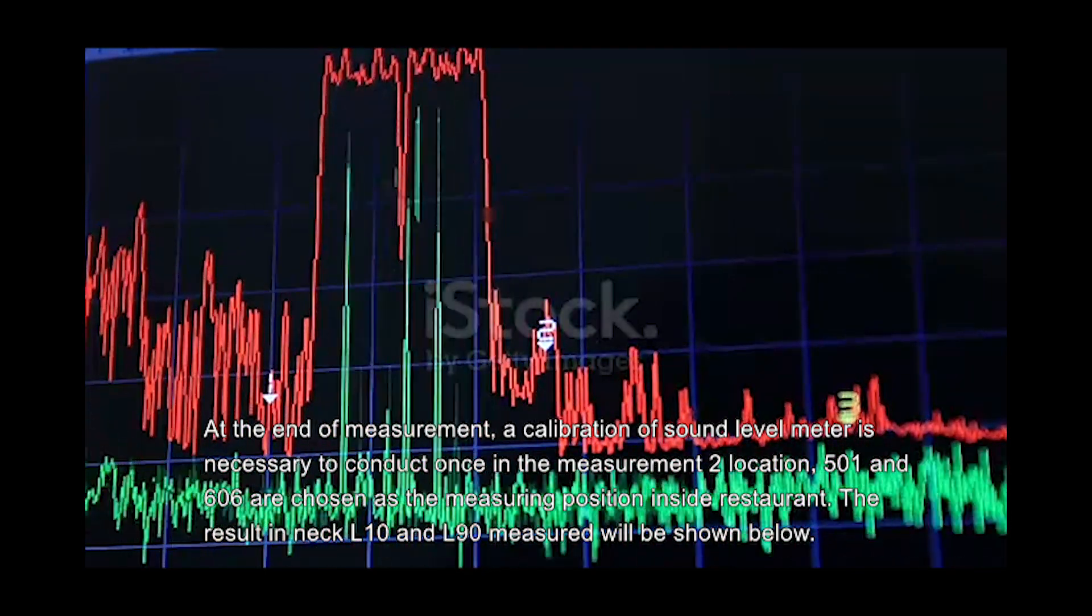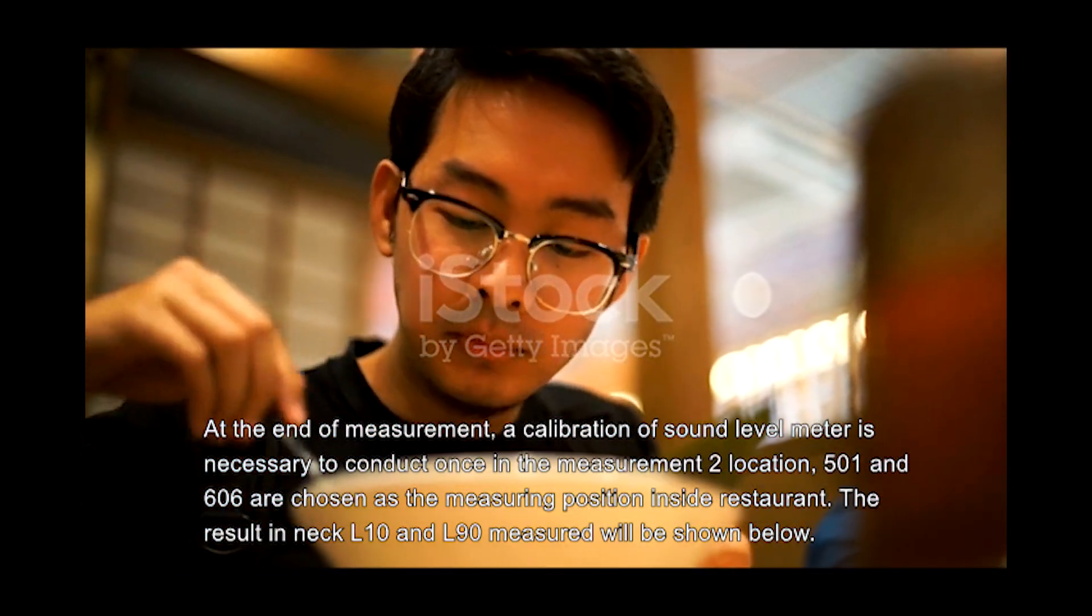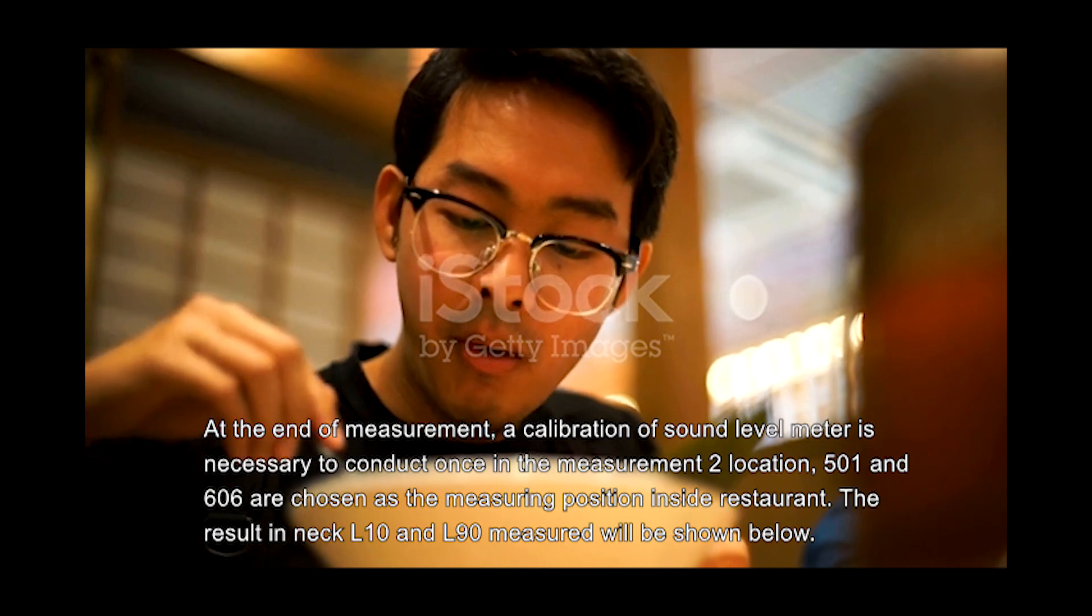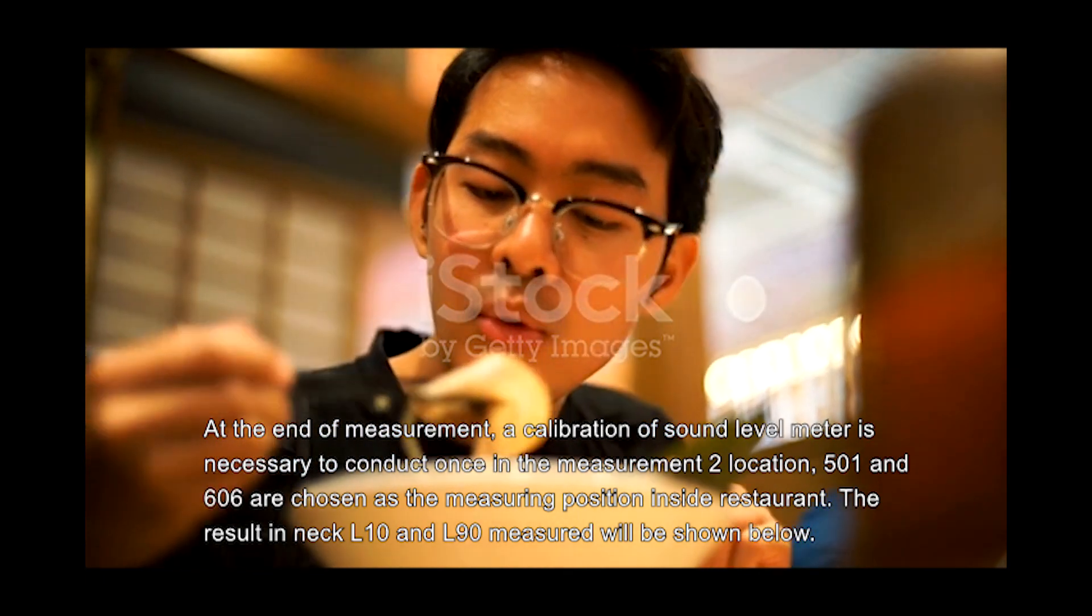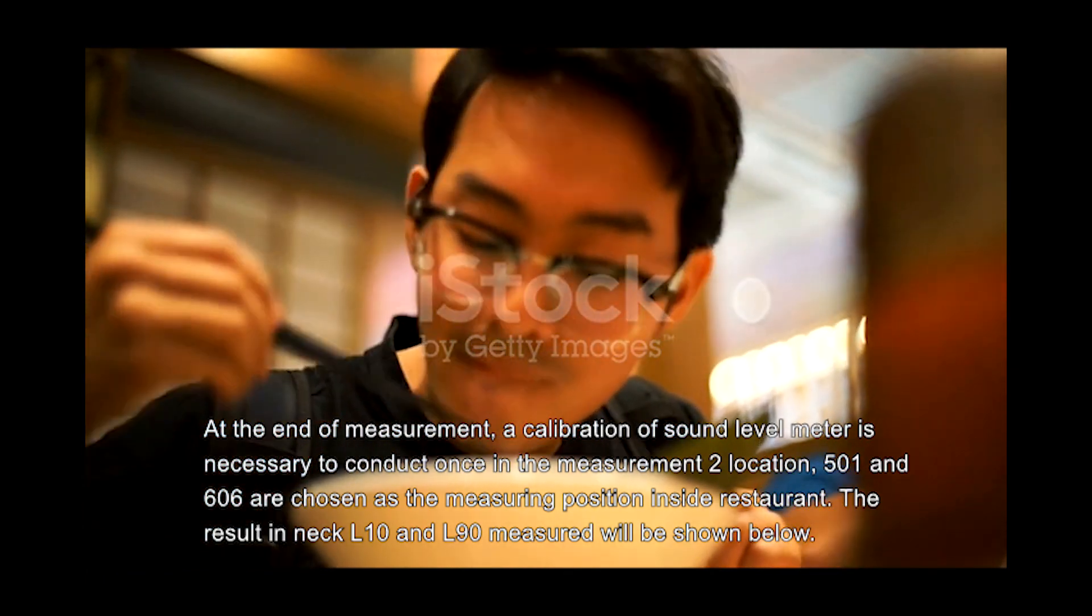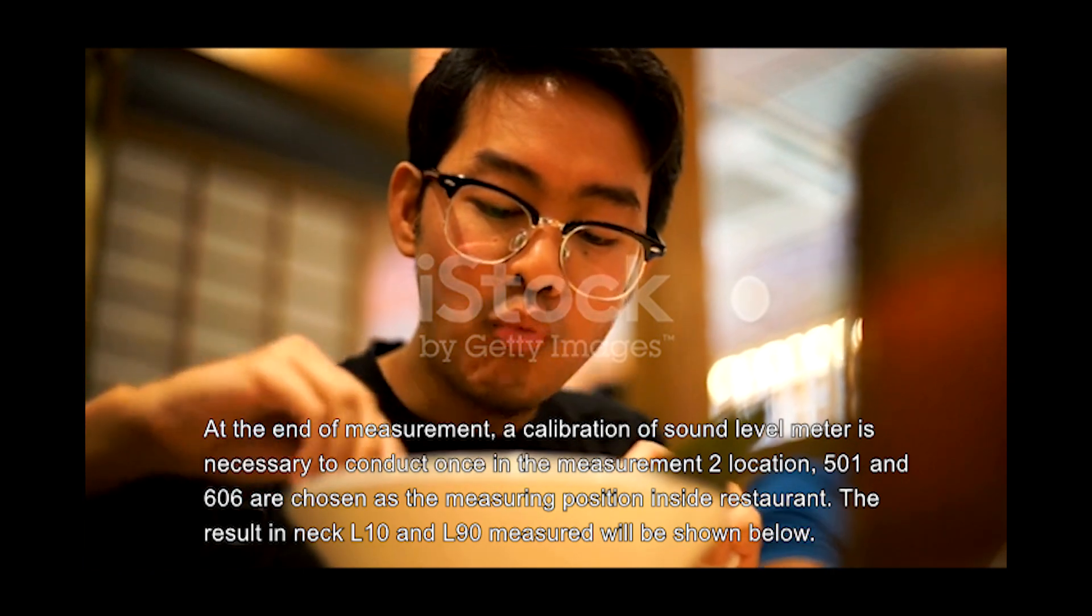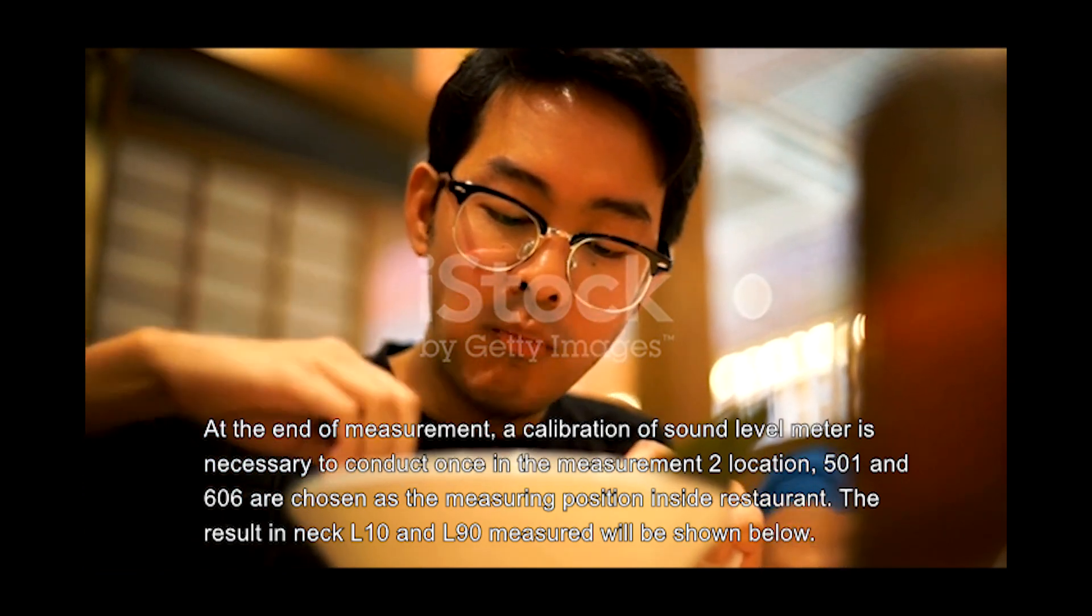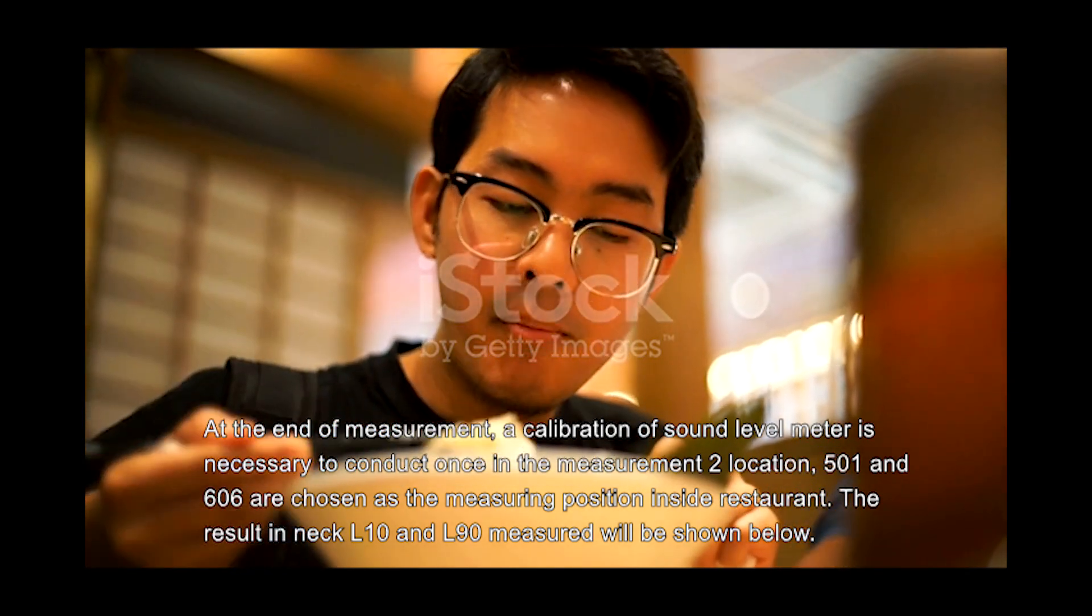In the measurement, two locations, 501 and 606, are chosen as measuring positions inside the restaurant. The results in Leq, L10, and L90 measured will be shown below.